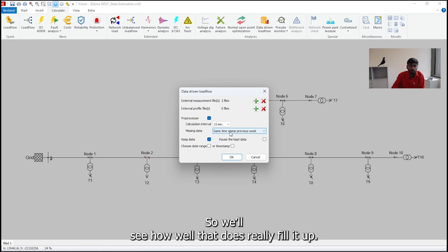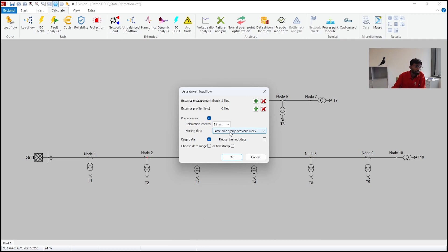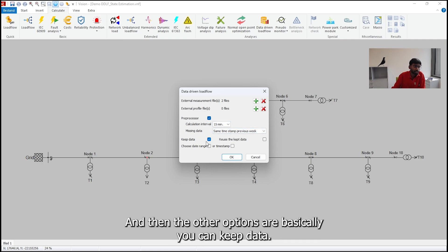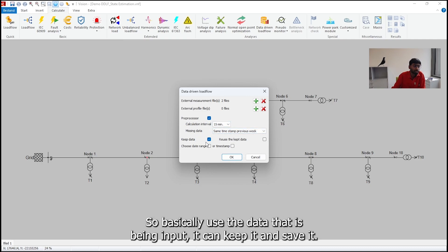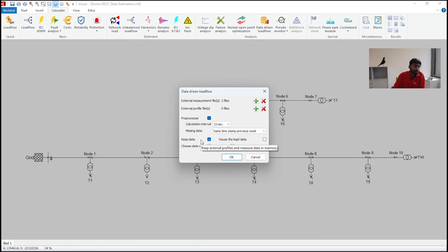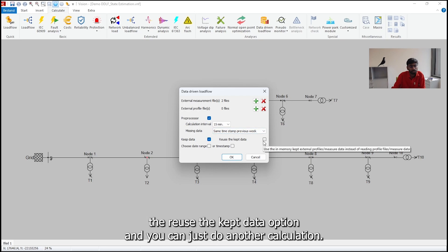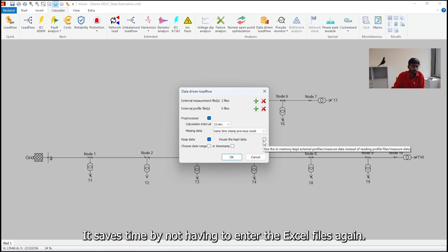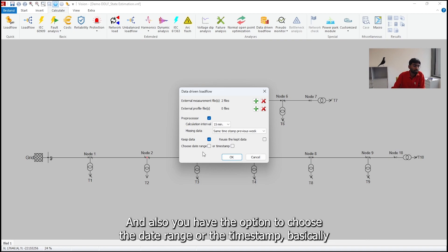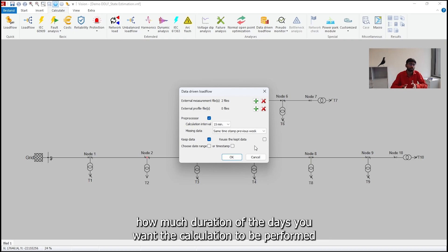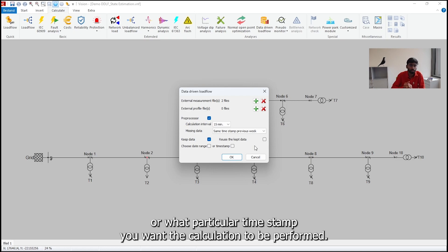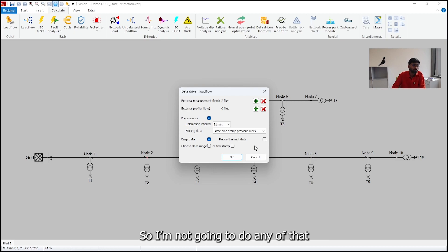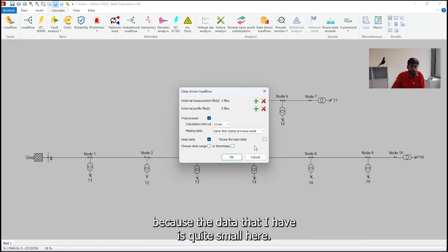So I am choosing the preprocessor right now because the data that I've given as input has some missing gaps. So we'll see how well it does to fill it up. And then the other options are basically you can keep data. So basically use the data that is being input, you can keep it, save it. And then if you want to do another calculation, you can just select the reuse the kept data option. This saves the time by not having to enter the Excel files again. And also you have the option to choose the date range or the timestamp, basically how much duration of the days you want the calculation to be performed or what particular timestamp you want the calculation to be performed. So I'm not going to do any of that because the data that I have is quite small here. So I'll just go ahead and press OK.